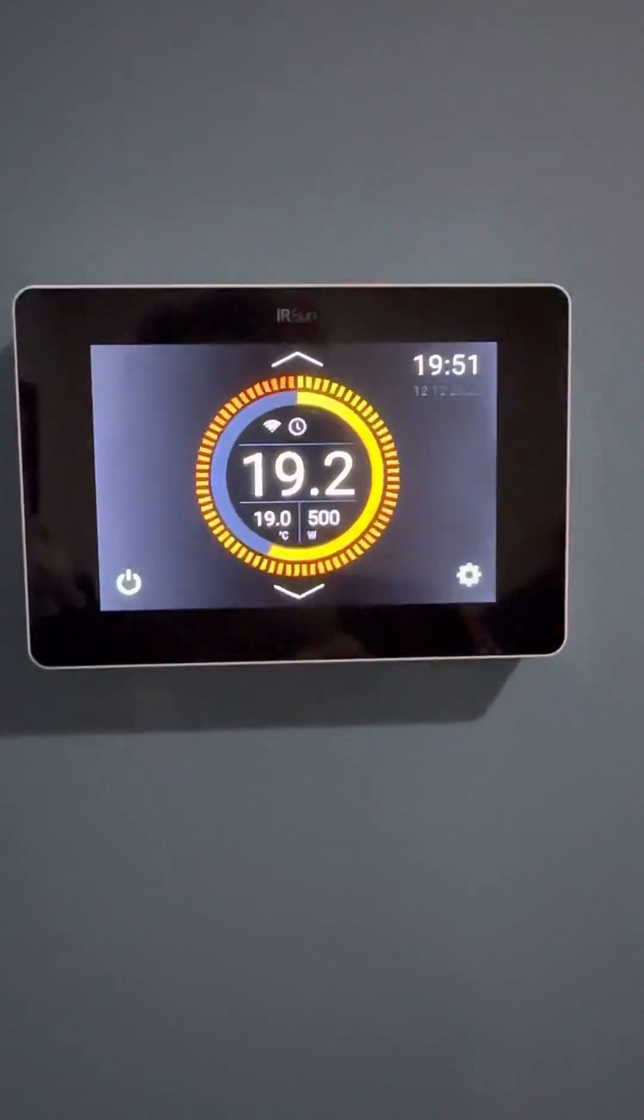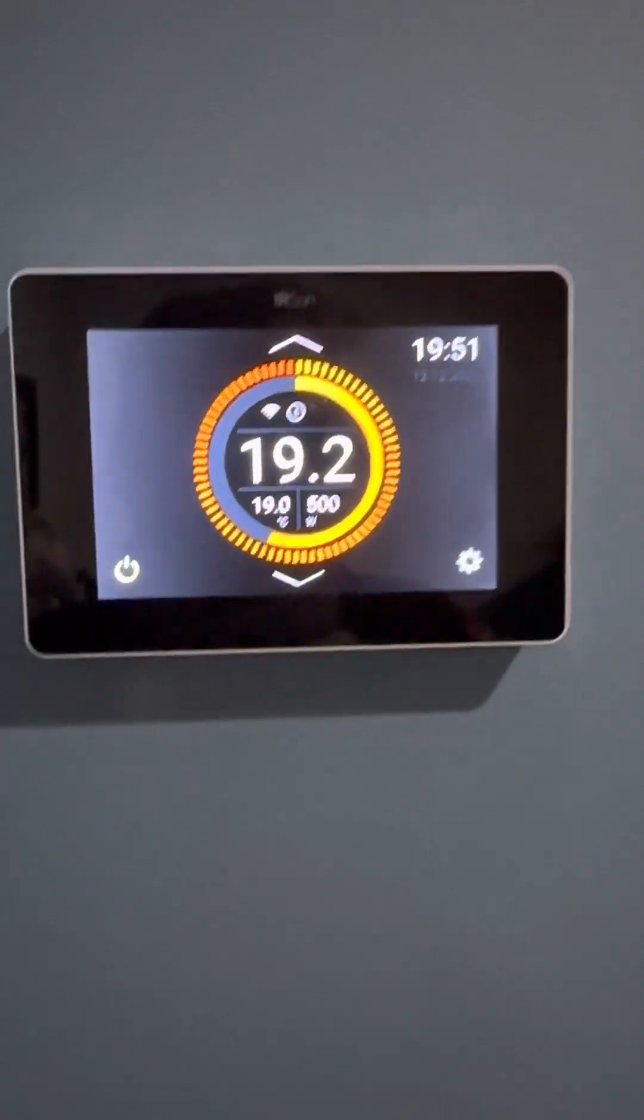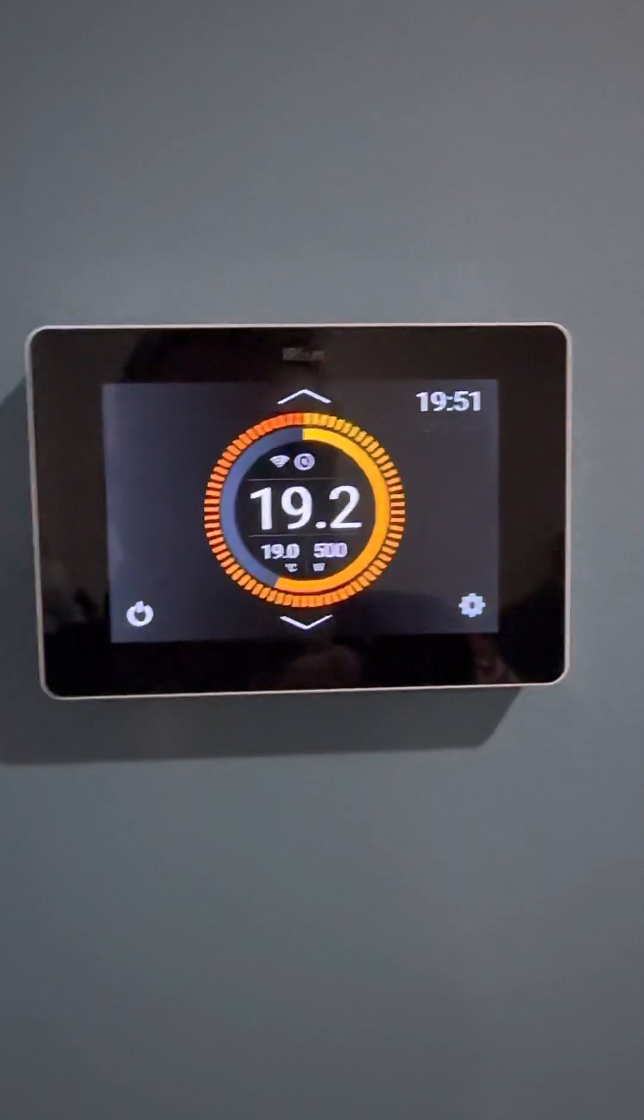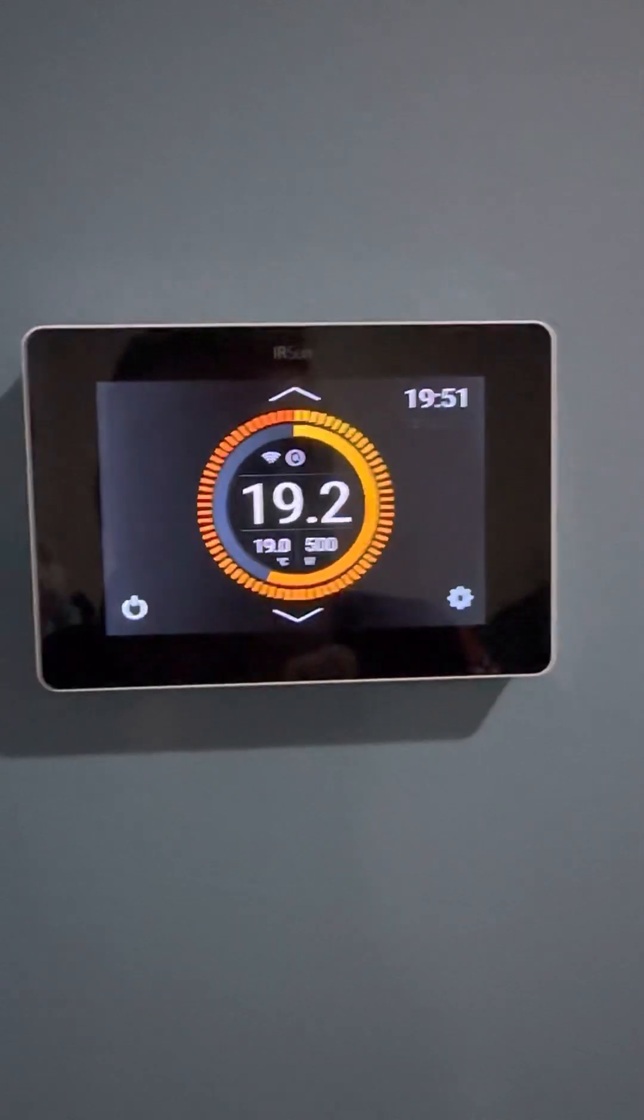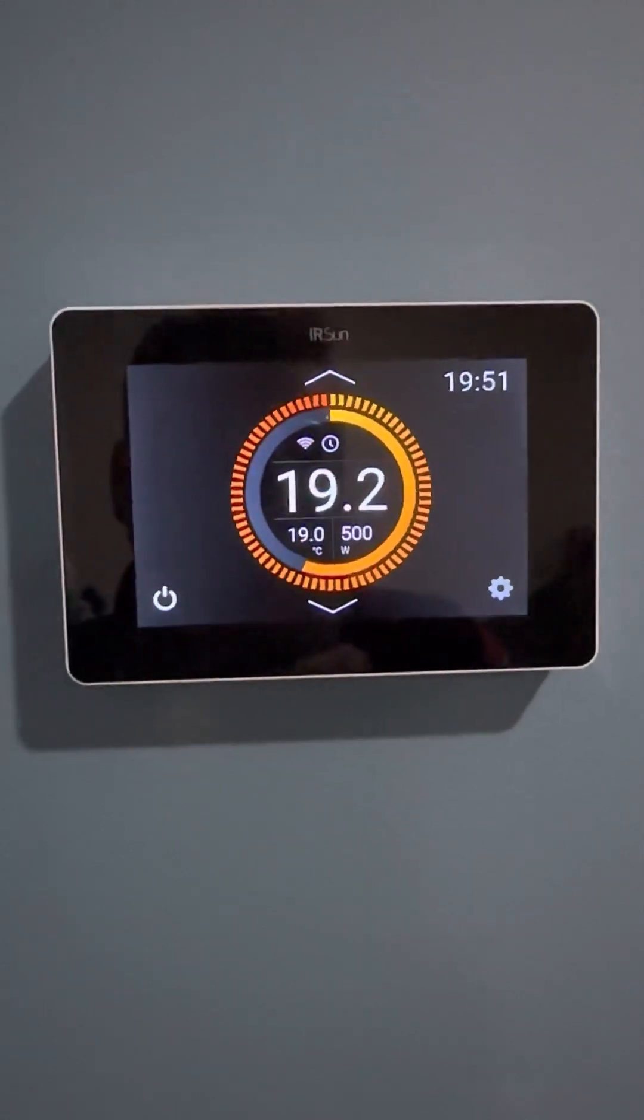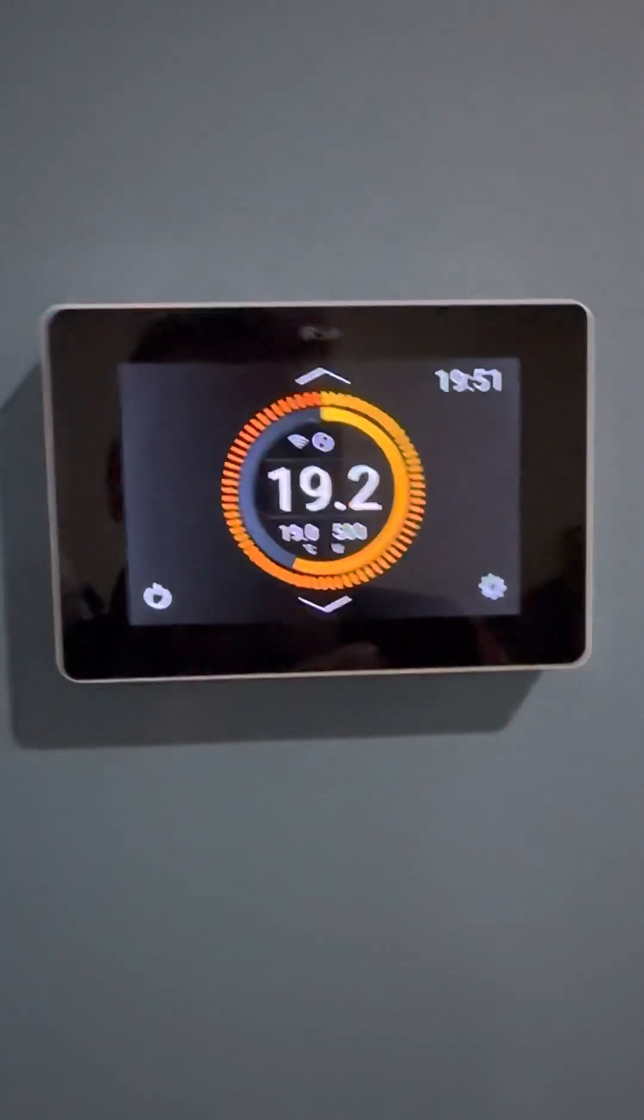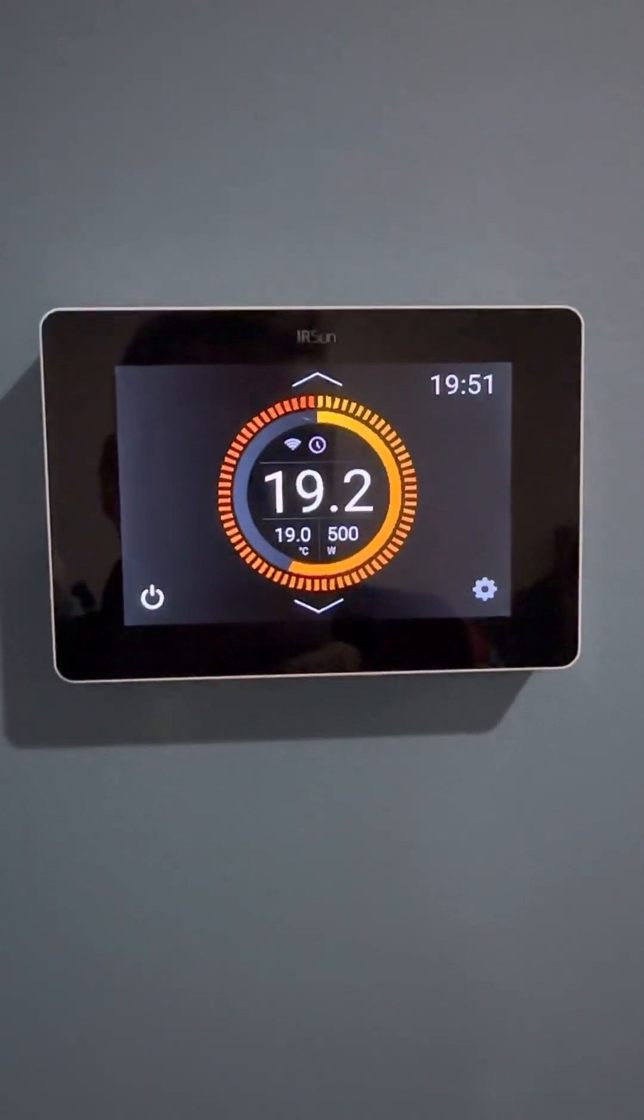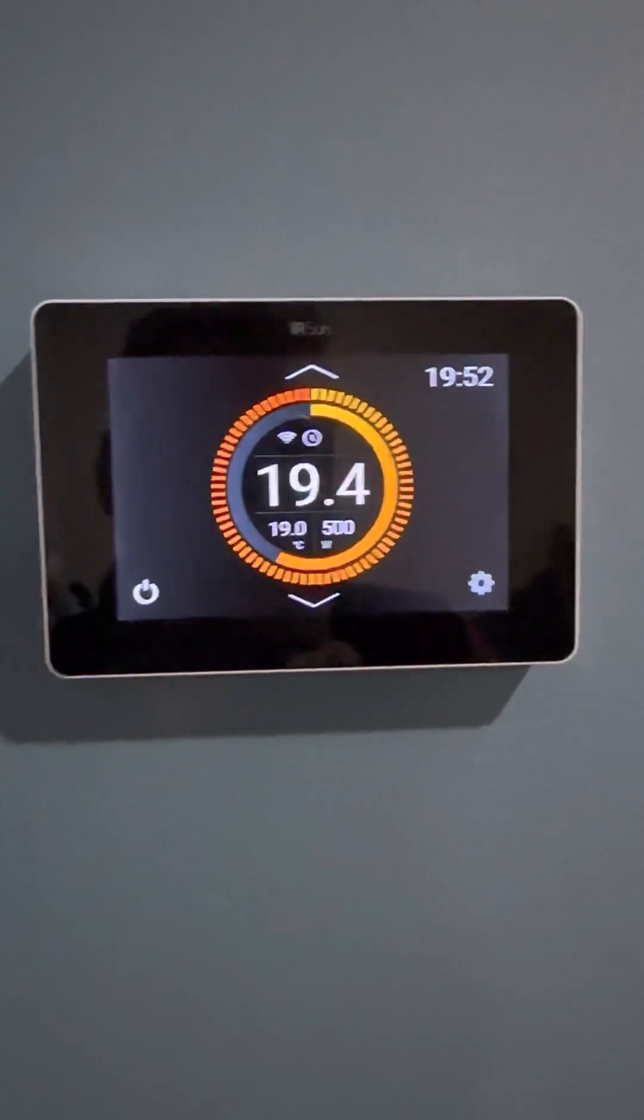Hi guys, Eamonn here from Infrared Heating Ireland. Questions are coming up recently about how to set up and use your controller, so I just want to give you an idea of how I use my controller.